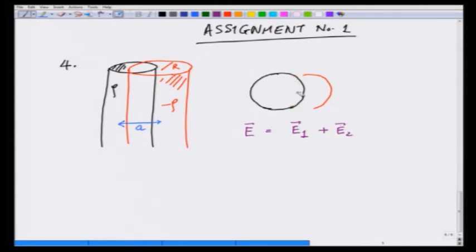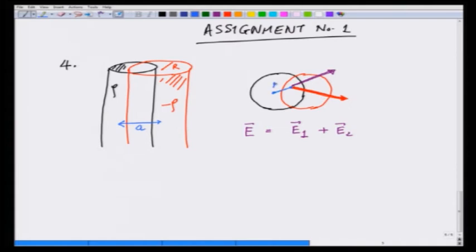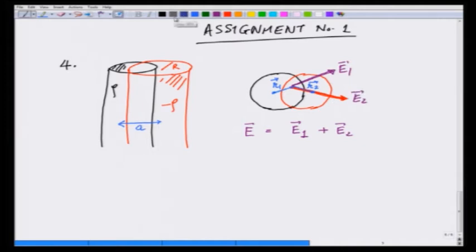Let me show how this field looks. In the overlapping region, the electric field due to E1 from the positive charge is going to be radially outward at any point. The field due to the red cylinder is along the red vector shown. Let us take the distance from the center of the positively charged cylinder to be vector R1, and the distance from the center of the negatively charged cylinder to be vector R2, and calculate E1 and E2 by Gauss's law.